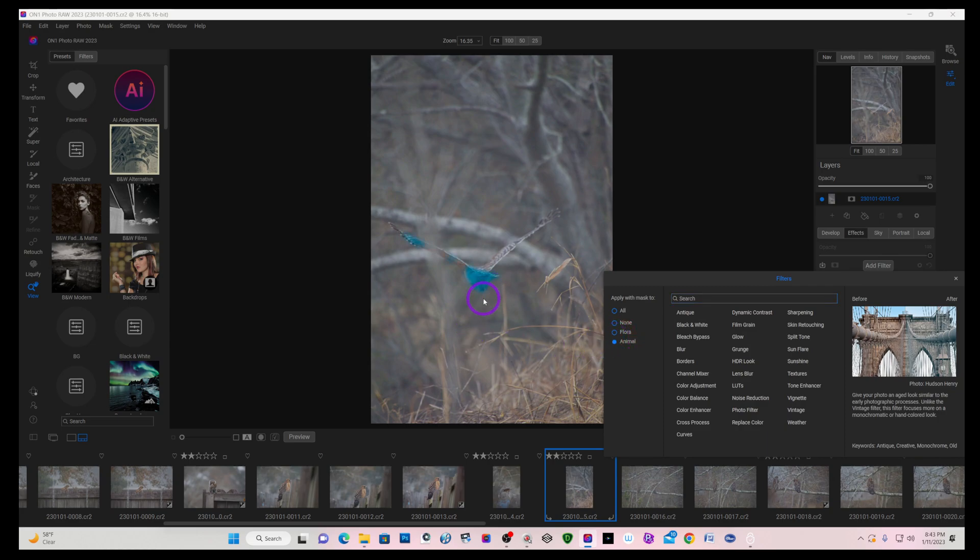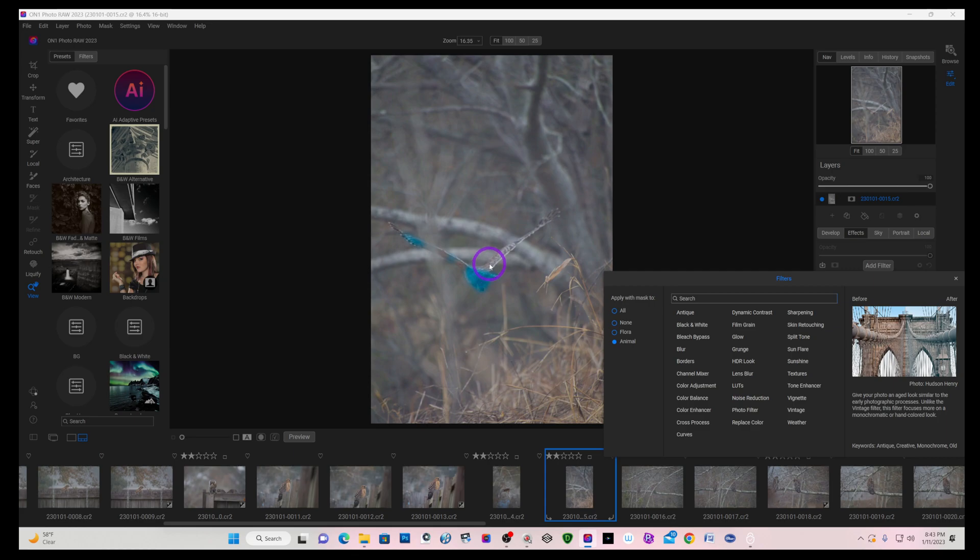Because right here you can see on the bird flying away from me, it selected the body and bits and pieces of the wing. In my opinion, I think it should have selected this wing coming up.